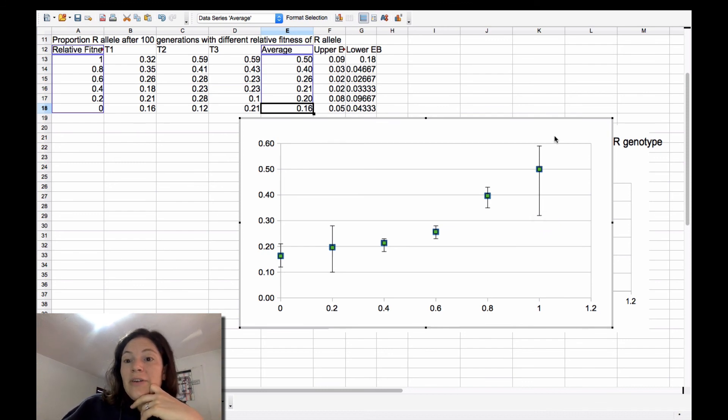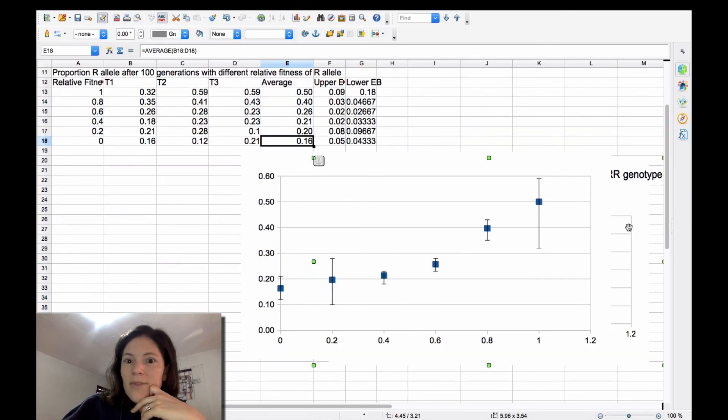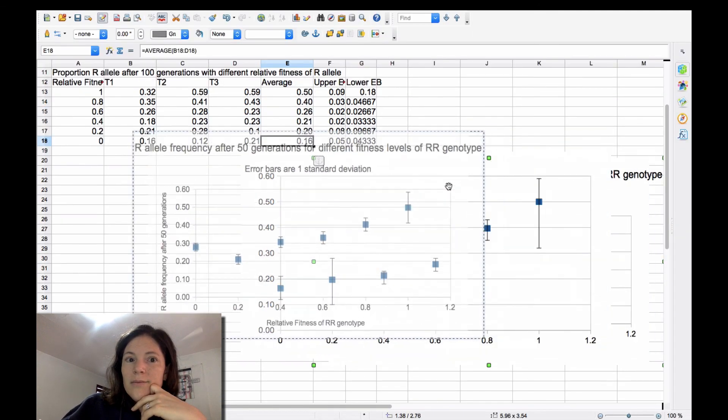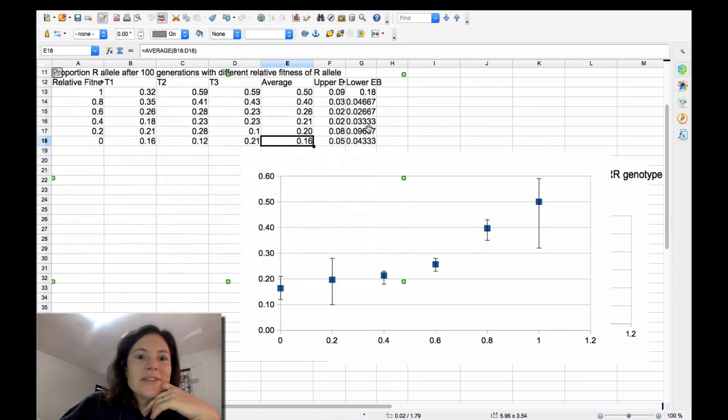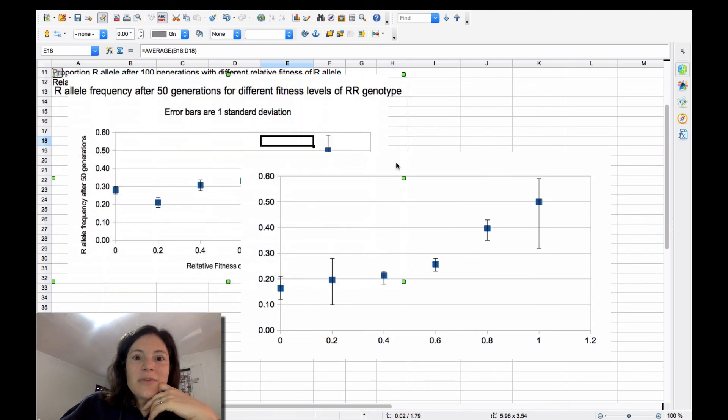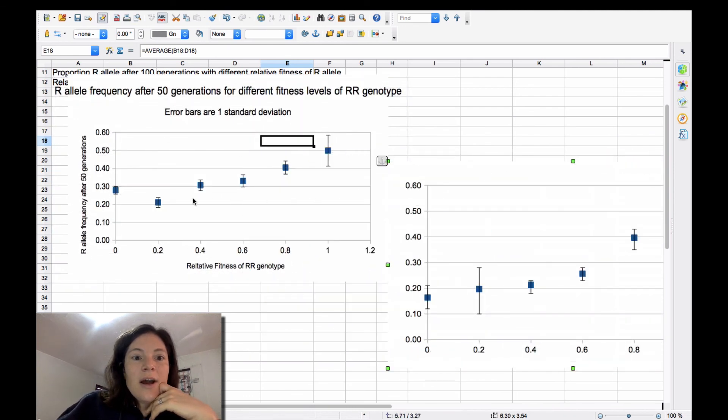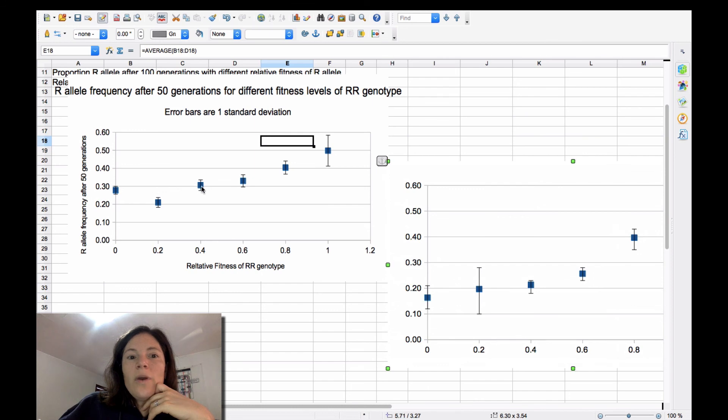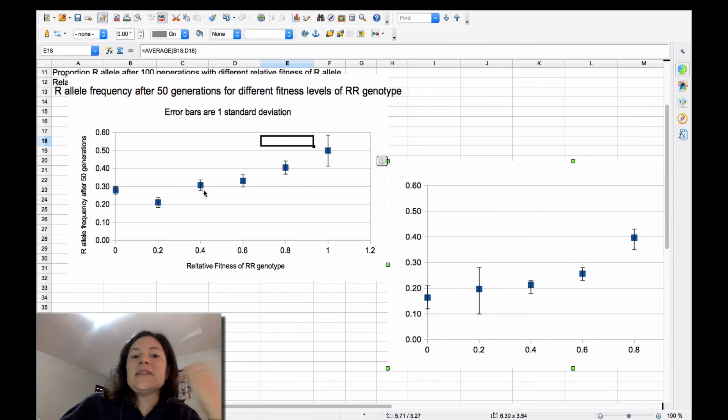But then you're going to see with the chart that we made before, OpenOffice isn't always as clean as Excel might be. But you can see that with smaller, usually your standard deviation will be smaller, and you might be more likely to see the significant differences.